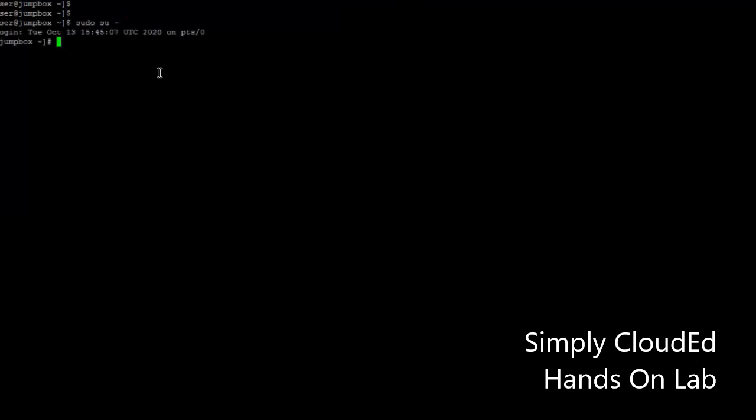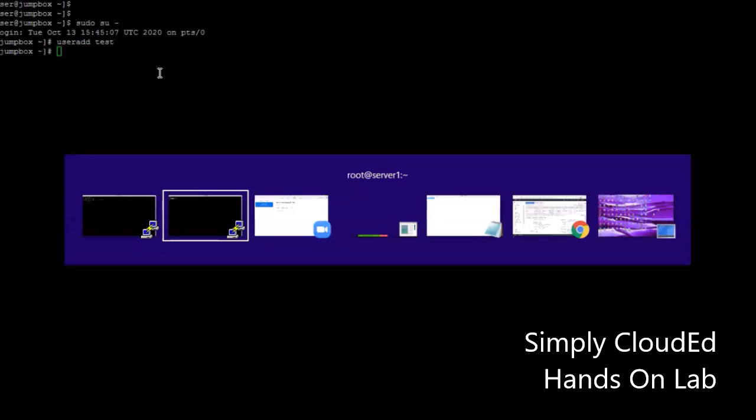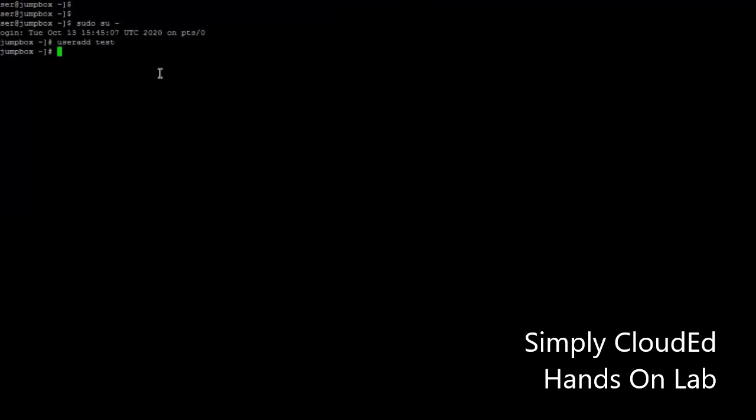Let's do it quickly. First, add a user called test user. I'll do the same on the other server as well. On the jump server, switch to the user and create a key pair.